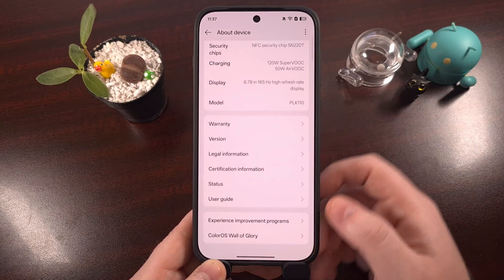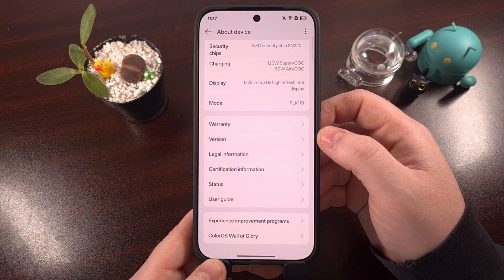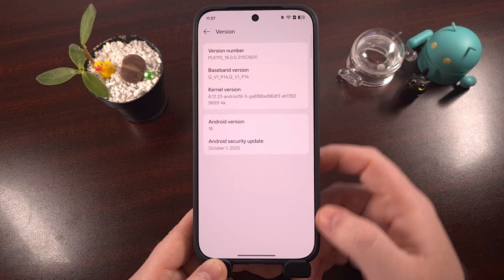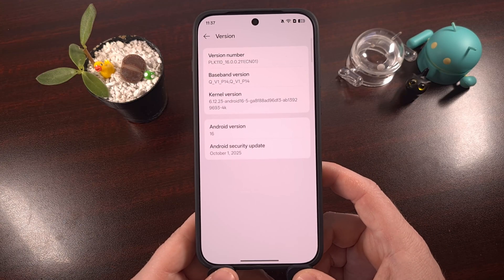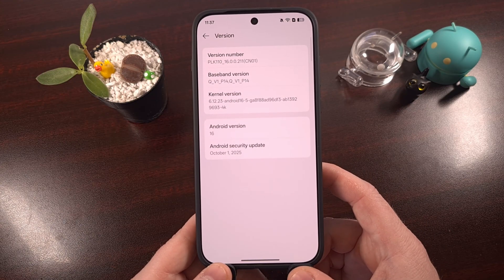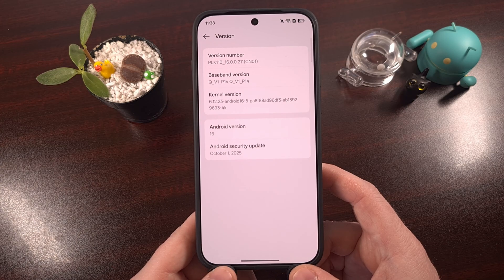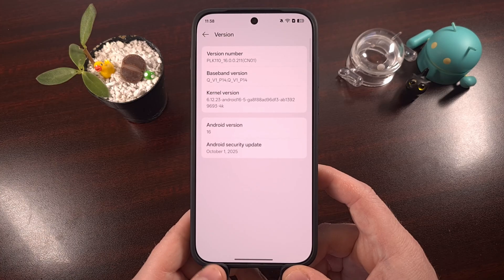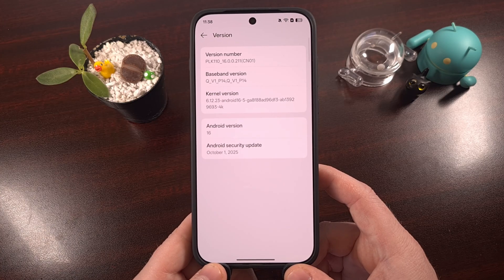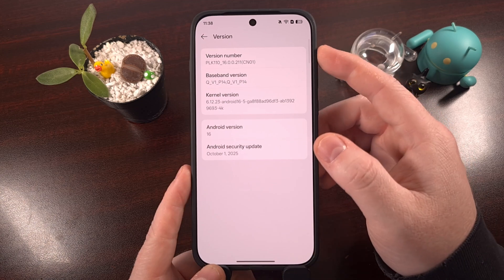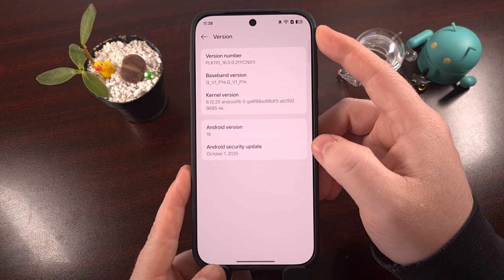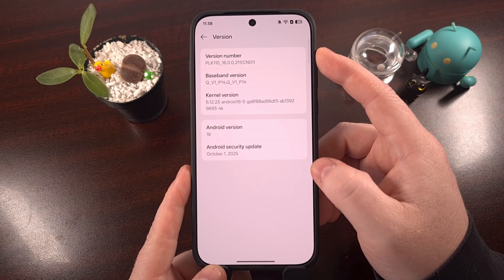Then we scroll down again, except this time we're going to look for the menu labeled Version, and we tap into here. Now, on most Android devices out there, we need to tap on an entry labeled Build Number in order to enable developer mode. But with the OnePlus 15 that has ColorOS installed, we're actually looking for the Version Number entry, which is located within the Version submenu, at the top right here.